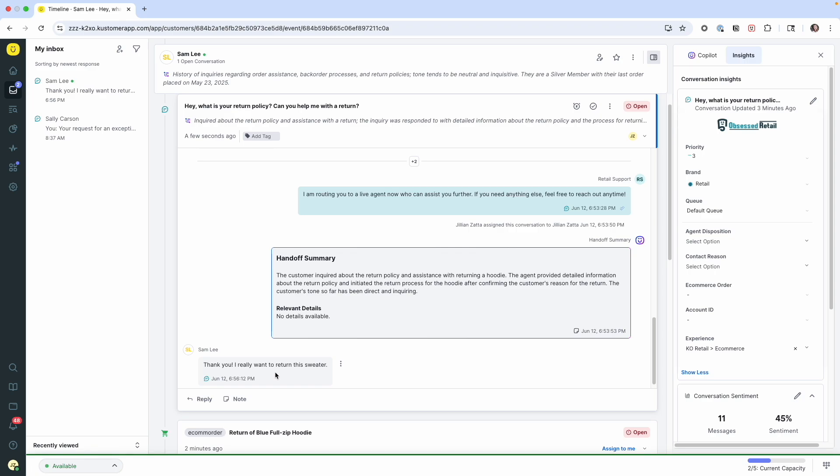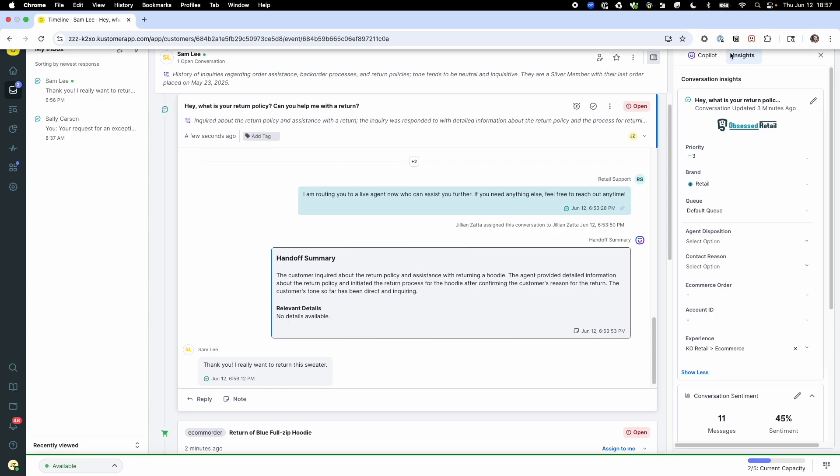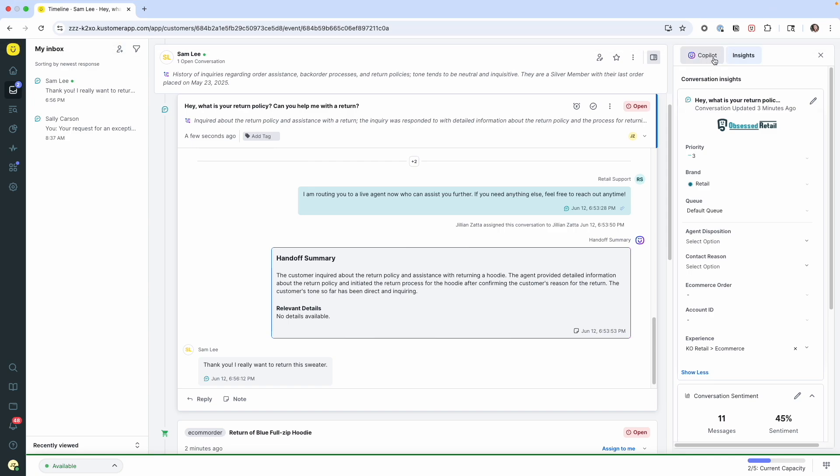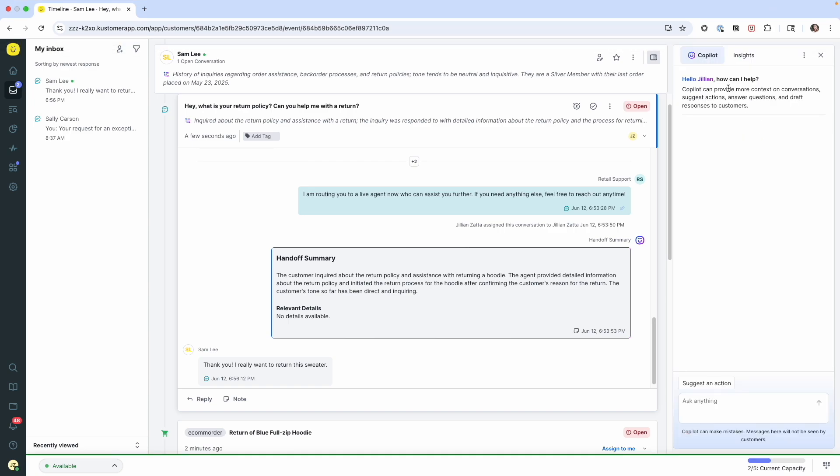So from here, I would typically lean on a manager, a tenured colleague, or maybe even dig through some internal articles to figure out if Sam qualifies for an exception. Instead of doing all of that, the co-pilot has already been powered with that information. So I'm going to ask my co-pilot in my desktop, hey, what should I do next?